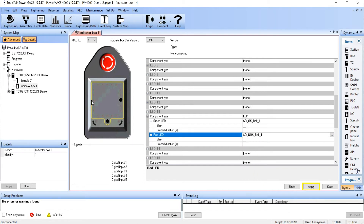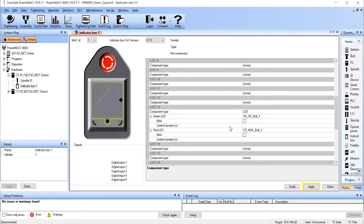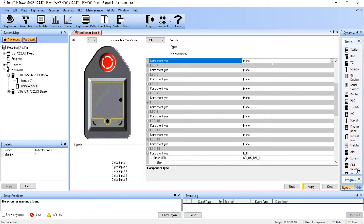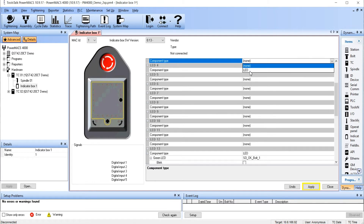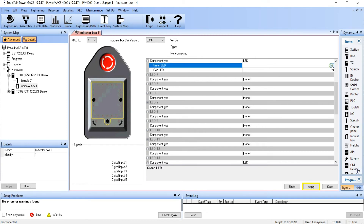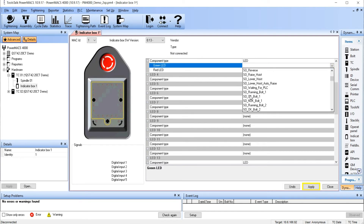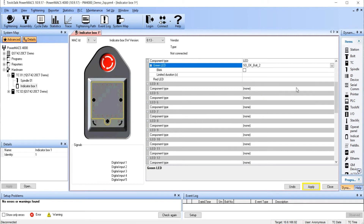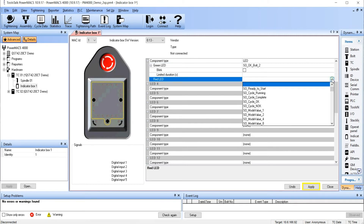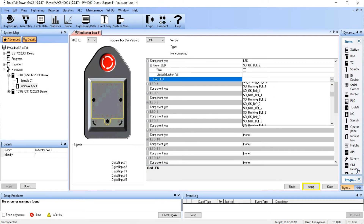Pick the next location that you wish to define on the indicator box, and again tell it that it's an LED. Define the green LED, and now we're going to do bolt number 2 OK. And then define the red LED for bolt number 2 not OK.